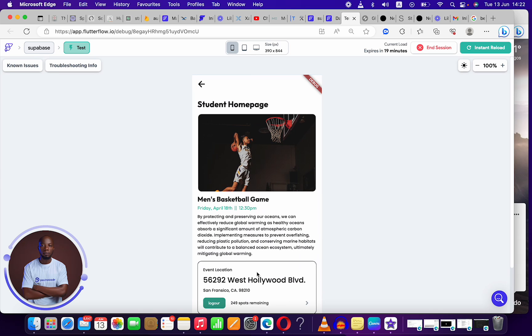Here we have the student homepage. That's how you would do user roles for your application. You can do this for as many roles as possible, then you begin to use conditionals to make sure that things are shown to a user based on the conditions.